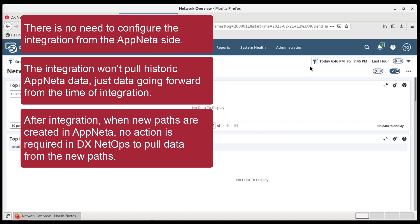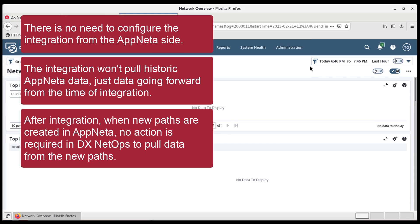After integration, when new paths are created in Appneta, no action is required in DX NetOps to pull data from the new paths.